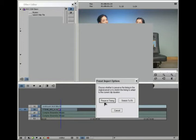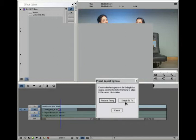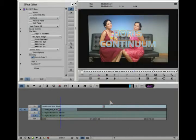See the import options here: preserve timing. You can have it preserve the original timing of the keyframes as they were saved in the filter. Stretch to fit will scale the timing of the keyframes to fit another duration if the duration is different from when it was saved. In this case we'll choose preserve timing because we want it to be the same.